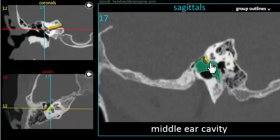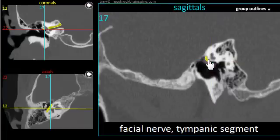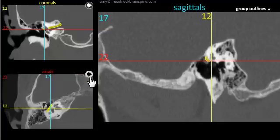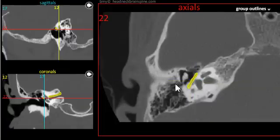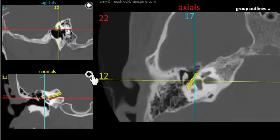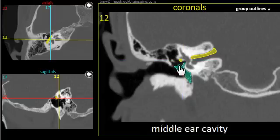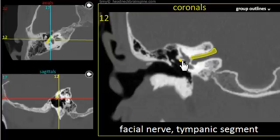Let's bring the sagittal image up on the larger view box. There you see the tympanic segment in the sagittal plane, as well as in the axial plane, as well as the coronal plane. That's what I wanted to demonstrate. Again, this module can be found on the website headneckbrainspine.com. Thank you.